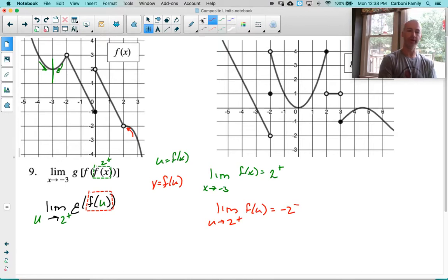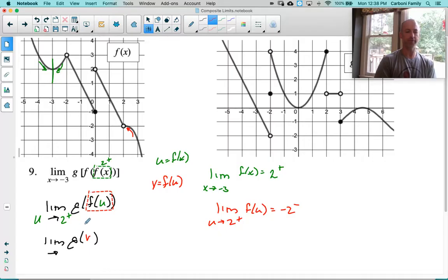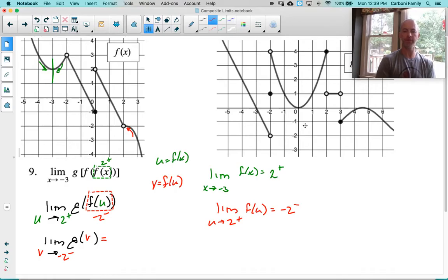Now I'll reset my limit one more time. This is the limit of g of v, replacing f of u with v. We want the limit as v approaches negative 2 from the left, because that's what we just found. Finally, here's my g function — negative 2 from the left is going towards a value of negative 2. The answer is negative 2.